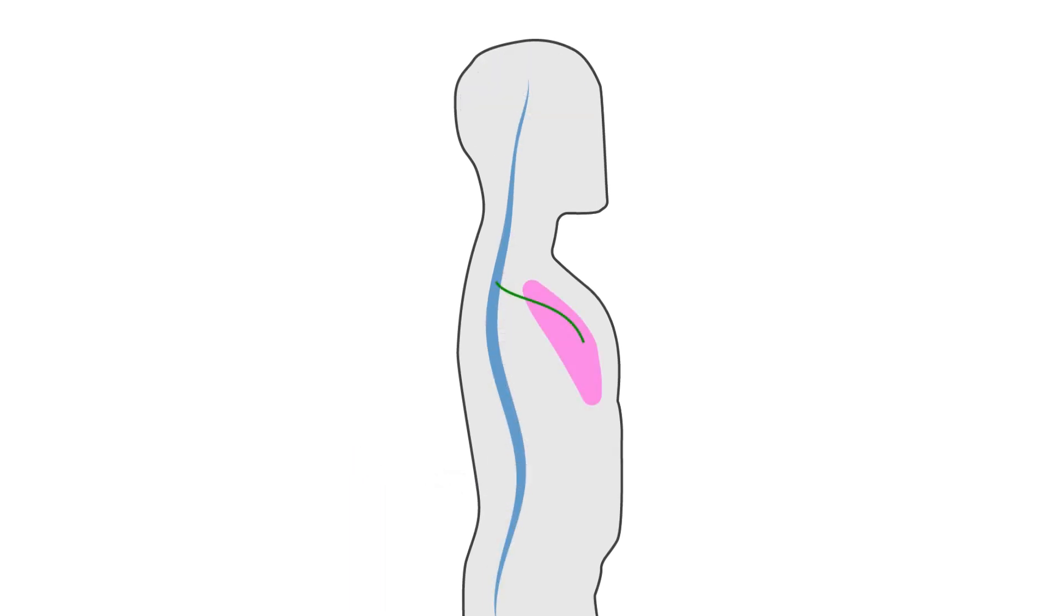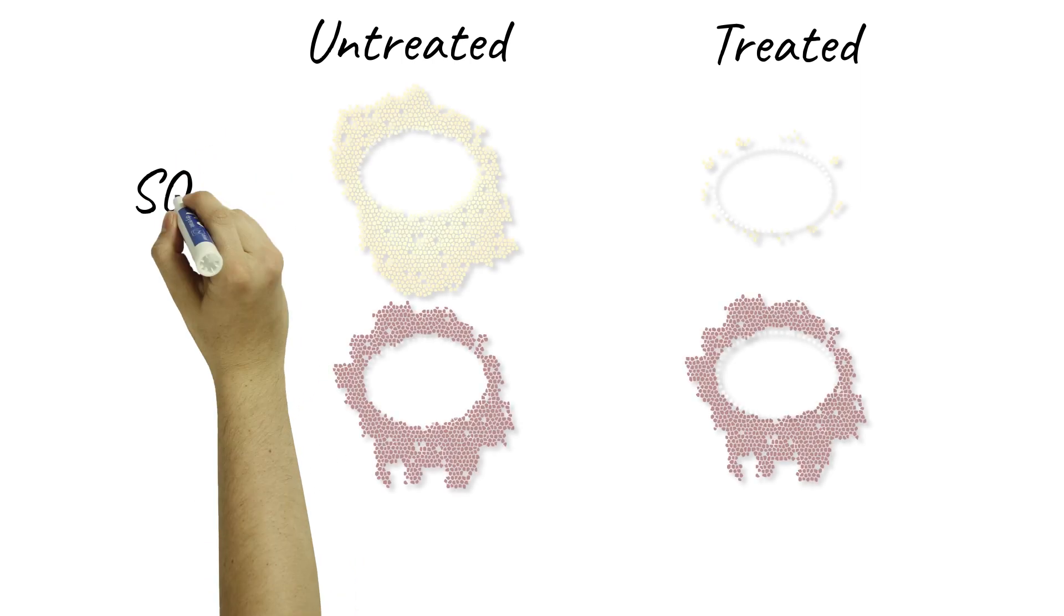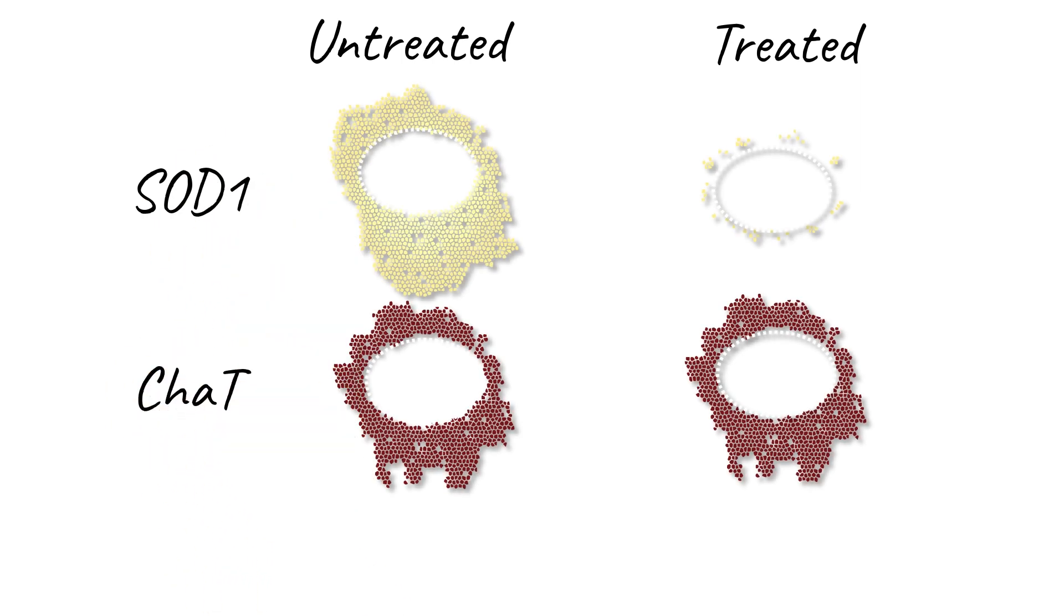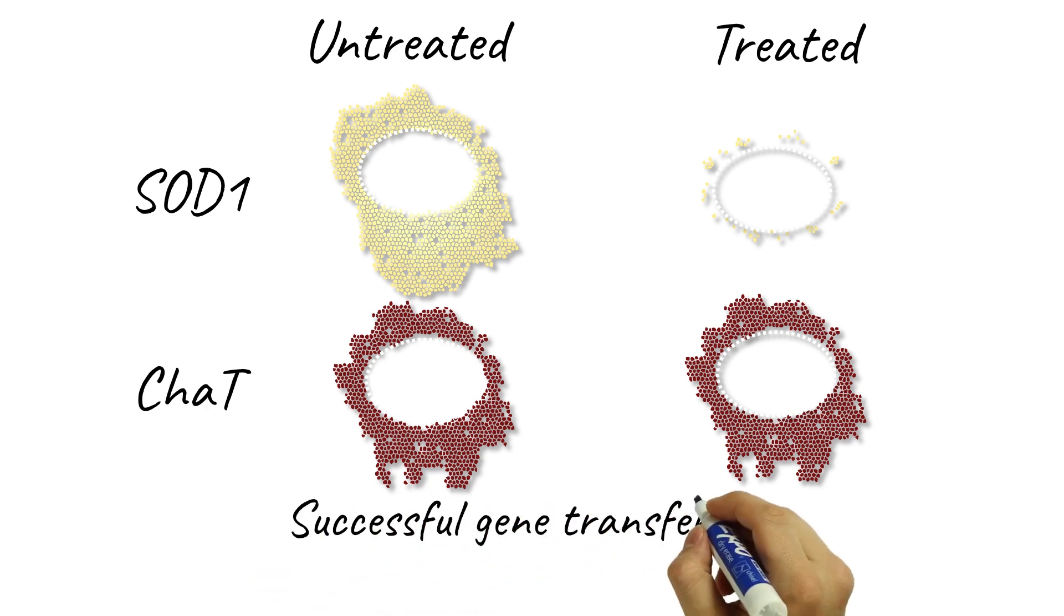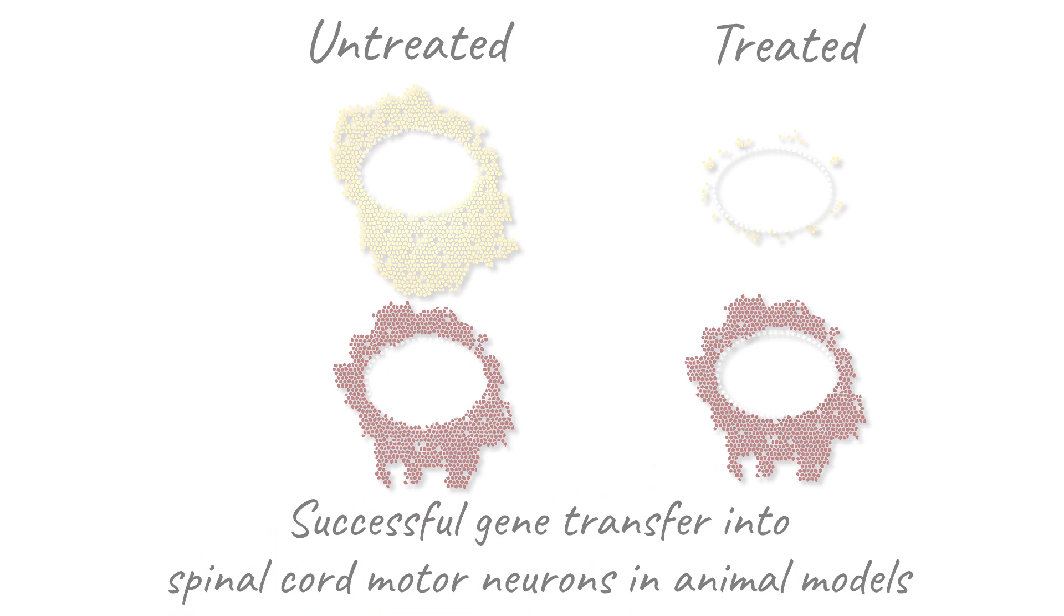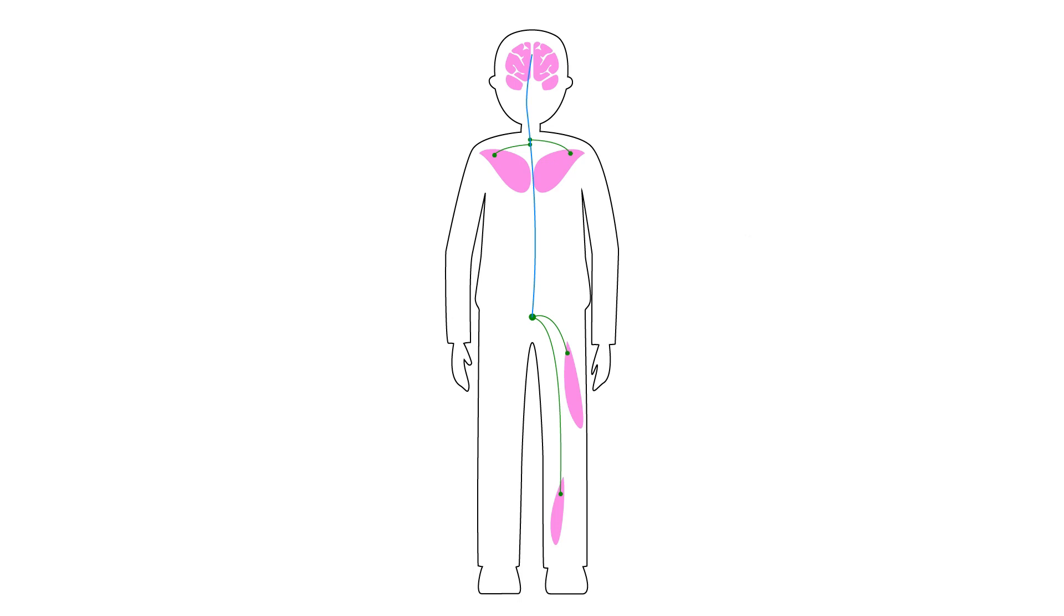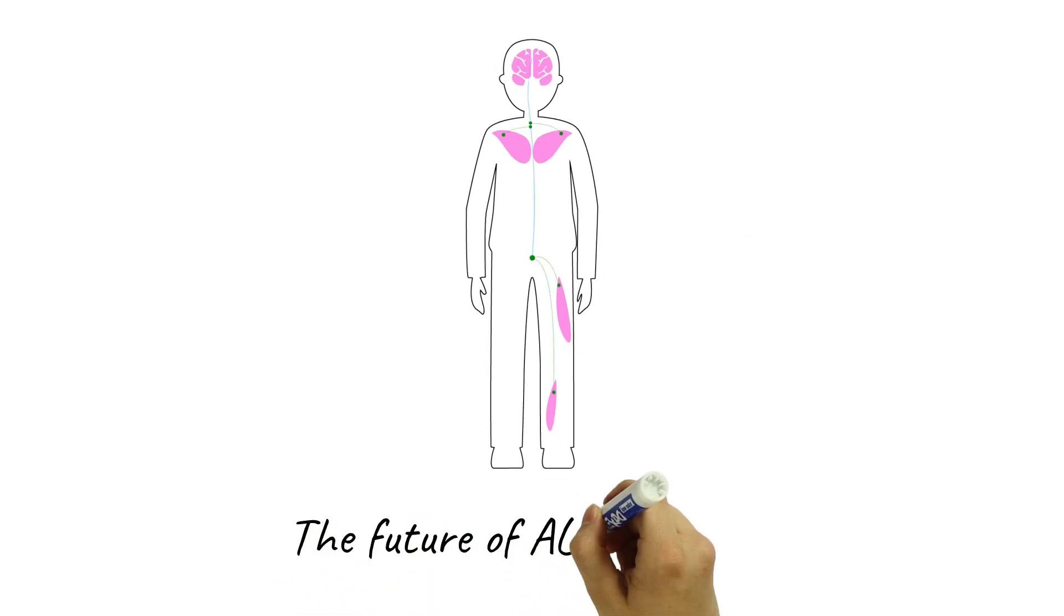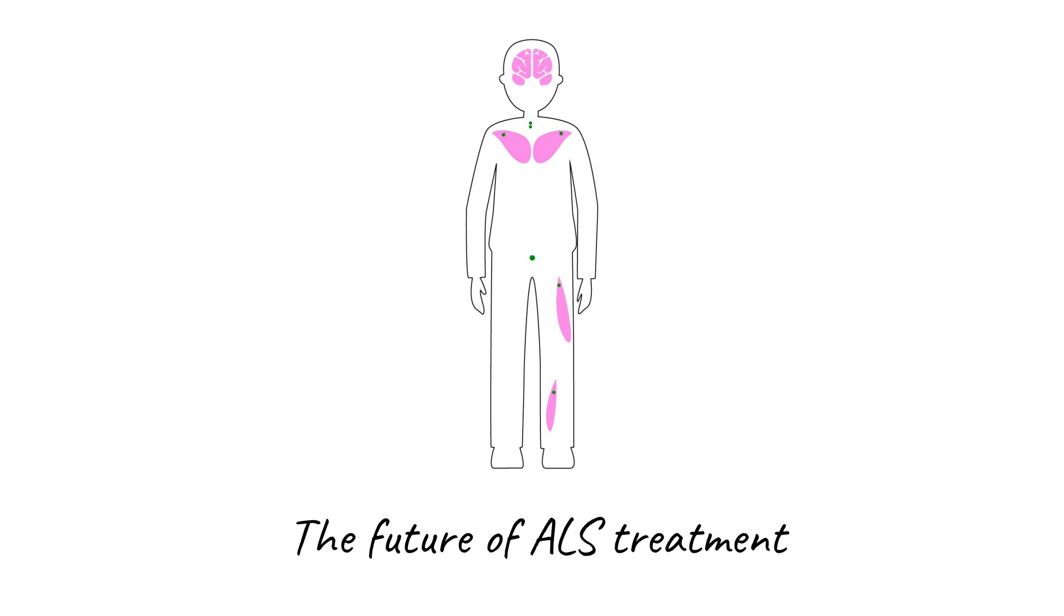In lower motor neurons, production of artificial microRNA prevents the defective SOD1 gene expression. The gene therapy also shows promising results in preclinical studies, significantly and safely silencing SOD1 specifically in lower motor neurons. By targeting the root cause, our lab's gene transfer approach could be the future of ALS treatment.